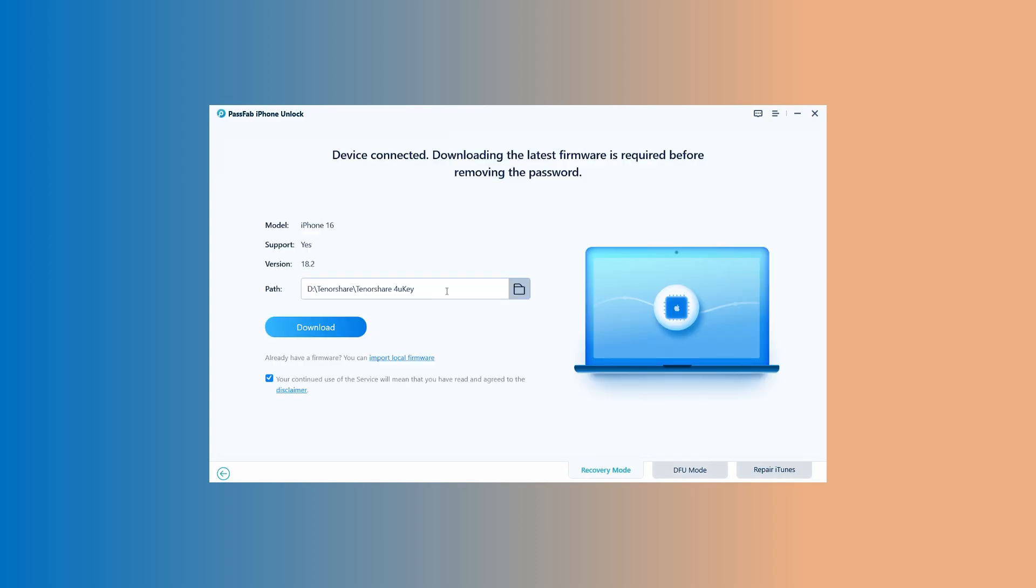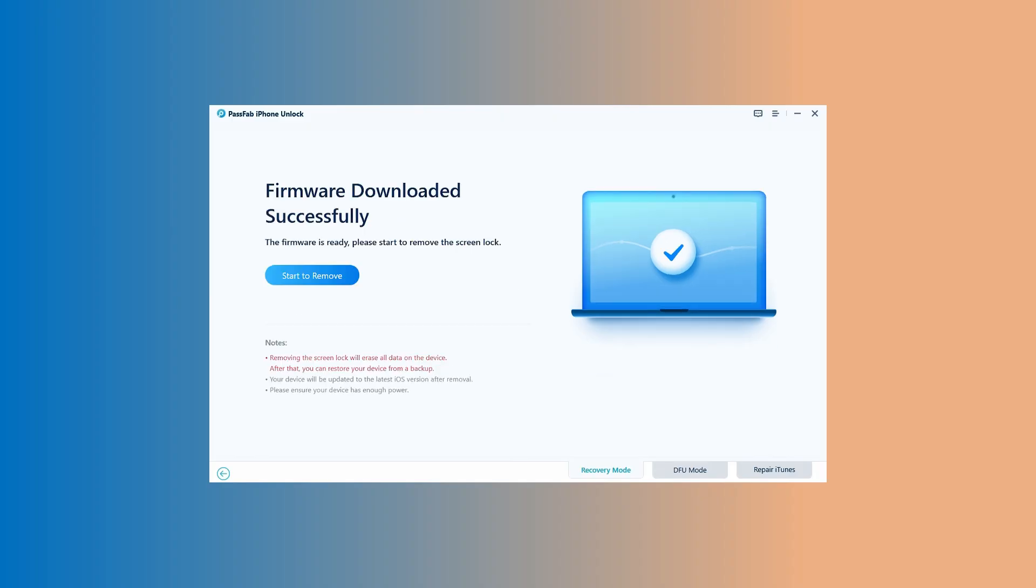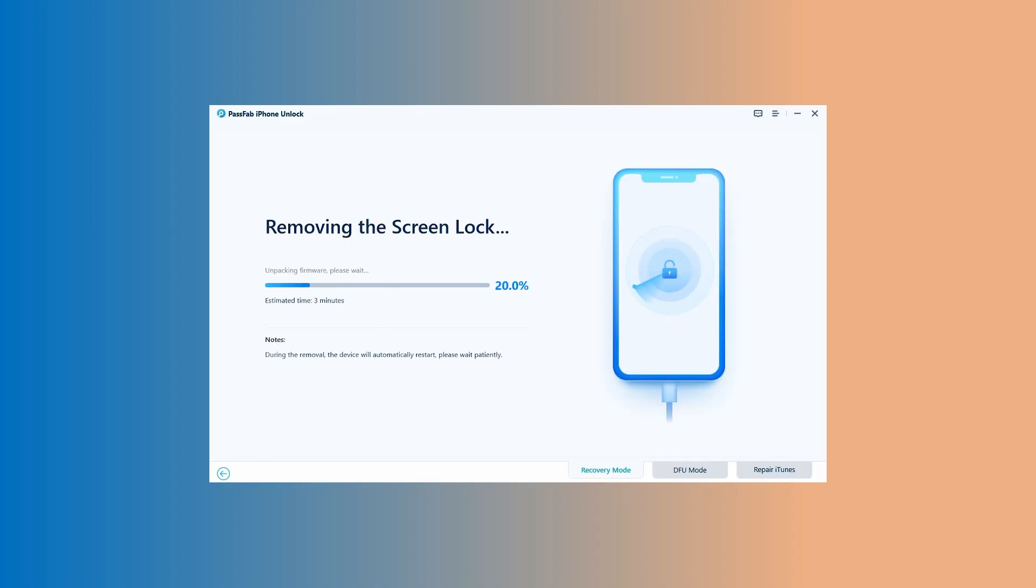As soon as the device is recognized, click on Download, and the software will automatically start to download the latest firmware for your iPhone version. And after a successful download, click on Start to Remove, and it will successfully install the firmware after a few minutes.